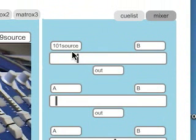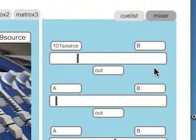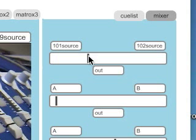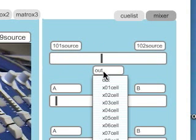So I'll just choose 101 as my A source and 102 as my B source. And here's the crossfade. I also need to select an output destination.